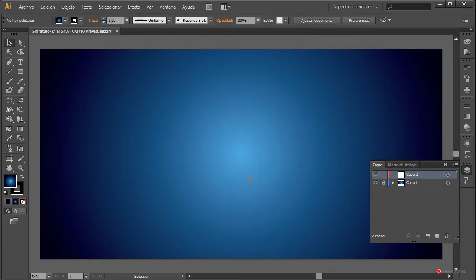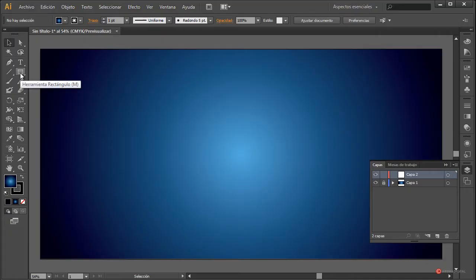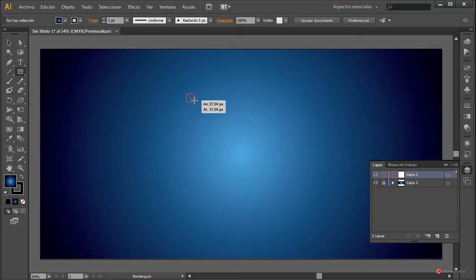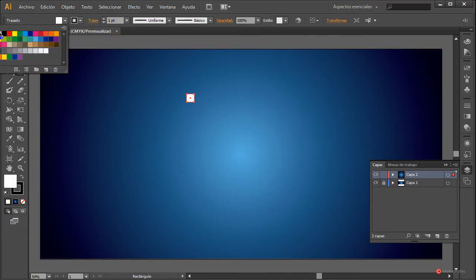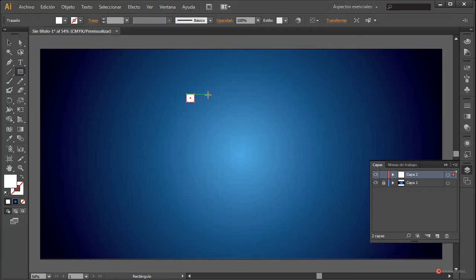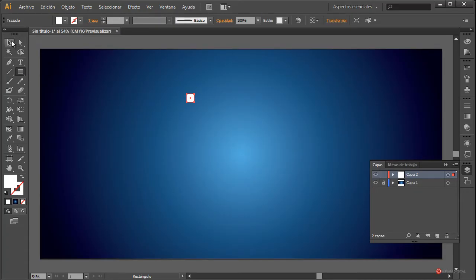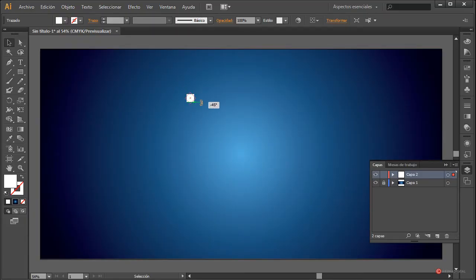Para este tipo de composiciones podemos generar nosotros mismos los elementos. Por ejemplo, vamos a crear una forma simple utilizando la herramienta rectángulo. Pulsamos y mientras vamos arrastrando vamos a mantener pulsada la tecla mayúscula del lado izquierdo para crear un rectángulo aproximadamente de este tamaño. Lo vamos a rellenar de color blanco y vamos a desactivar el trazado. Nos vamos a la herramienta de selección, nos acercamos hasta que aparezca el icono de rotación y rotamos manteniendo pulsada la tecla mayúscula.